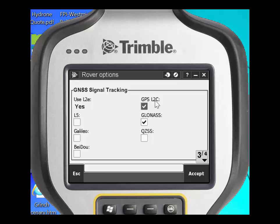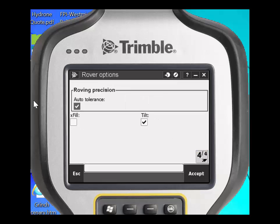In this case, L2C and GLONASS is all that we need. Page down to the last page and you have the option of turning on XFILL and also allowing the receiver to use TILT, which is available in the latest R10 receivers. Click Accept.